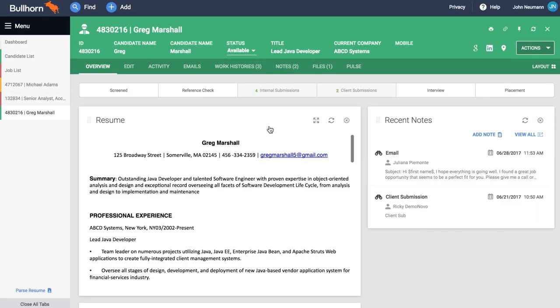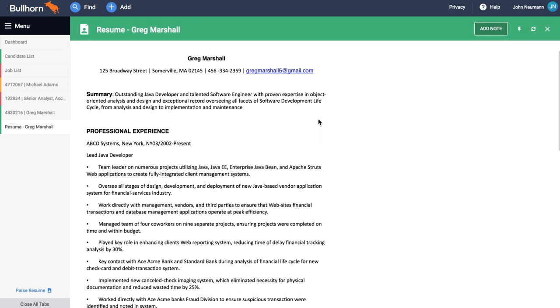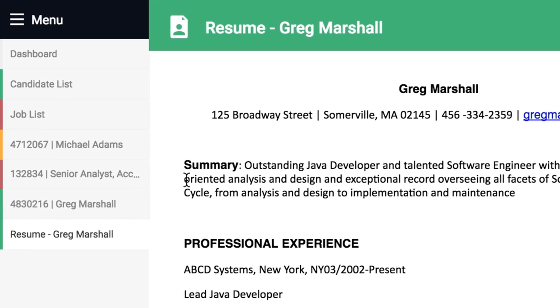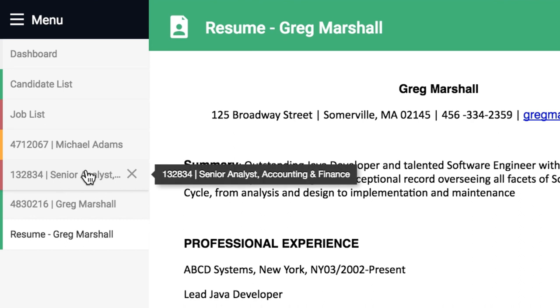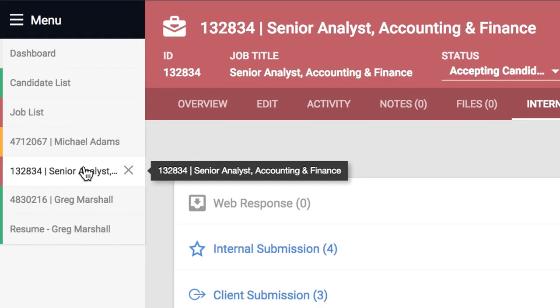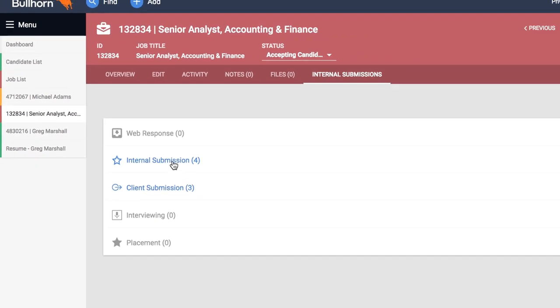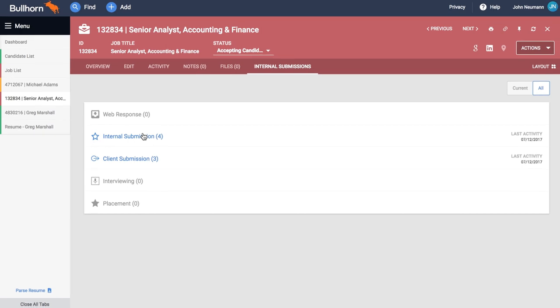Most software makes you close whatever you are doing, open new windows, and then find a way back, wasting valuable time. Bullhorn's multitasking capabilities keep previous work in a tab along the side so you can instantly pick up from where you left off.